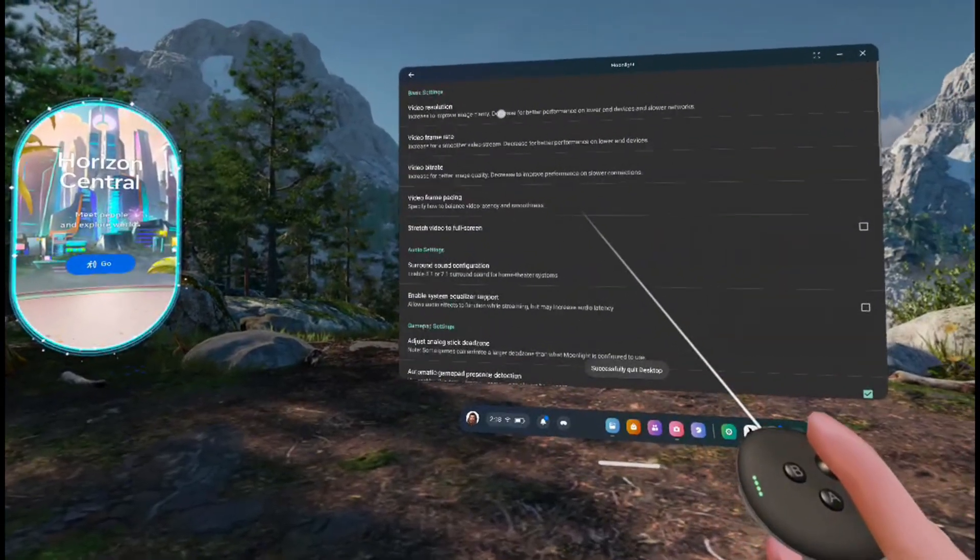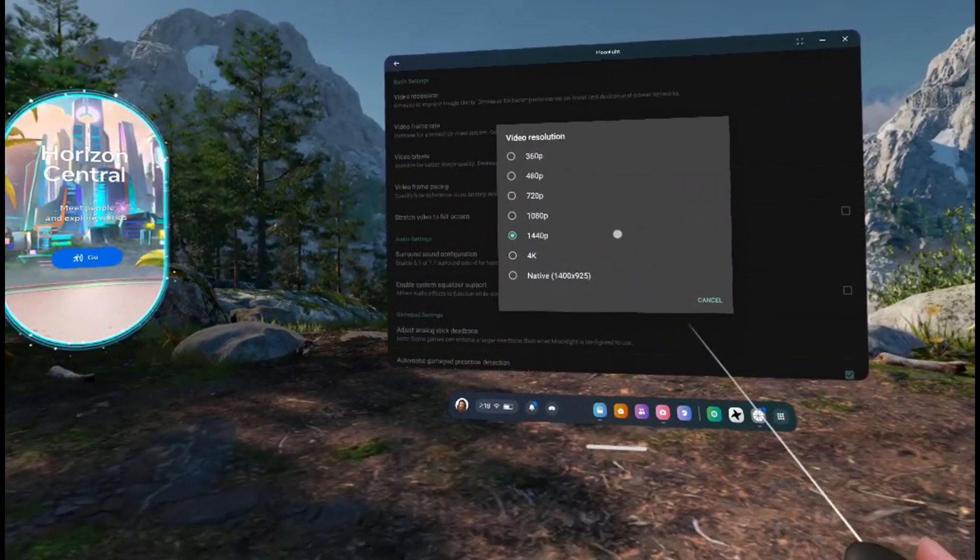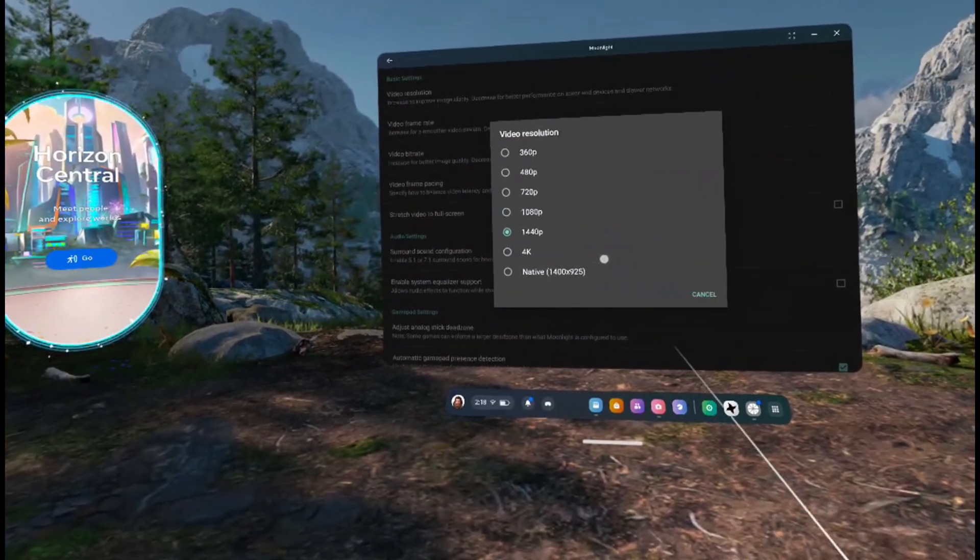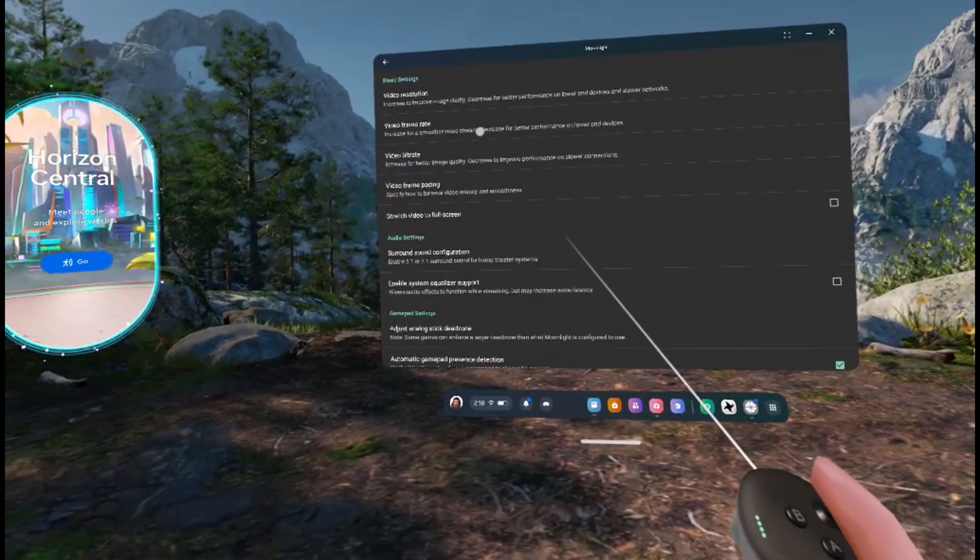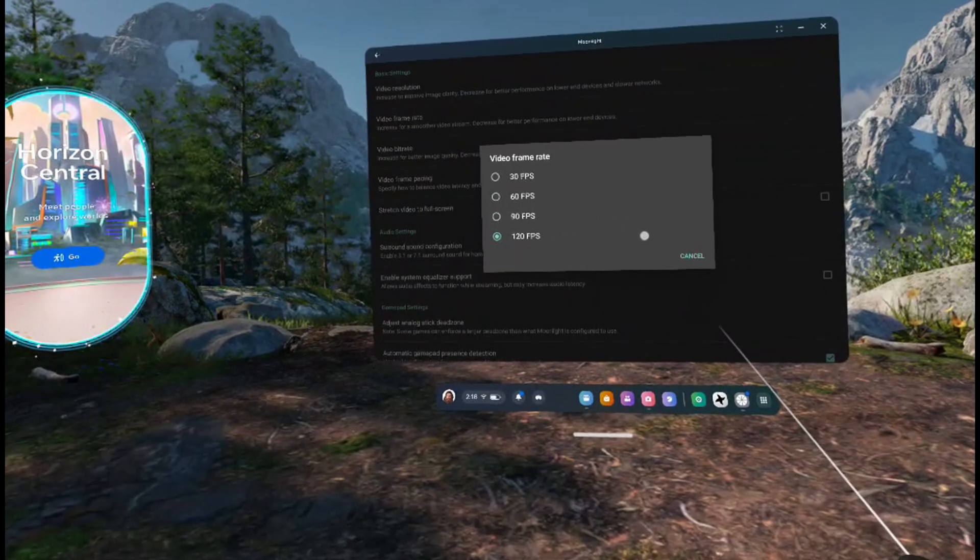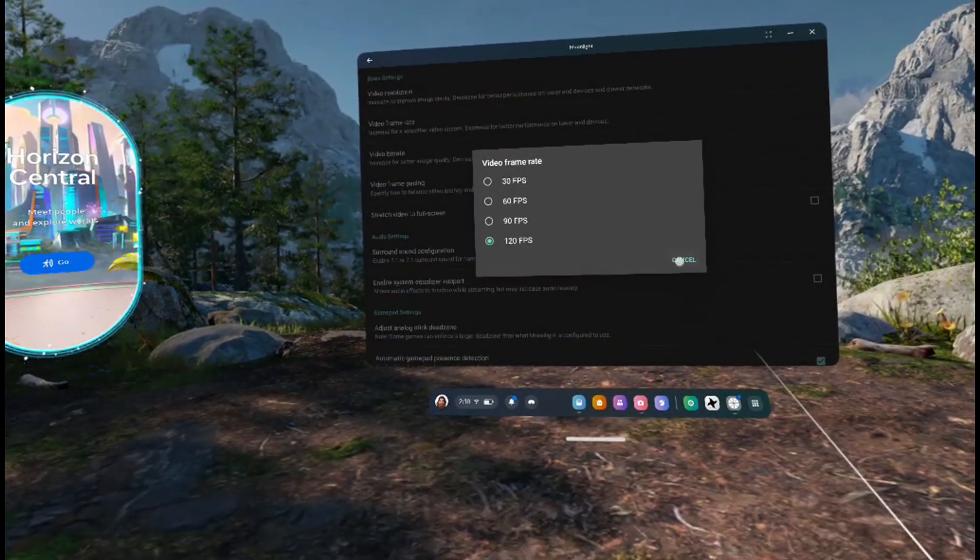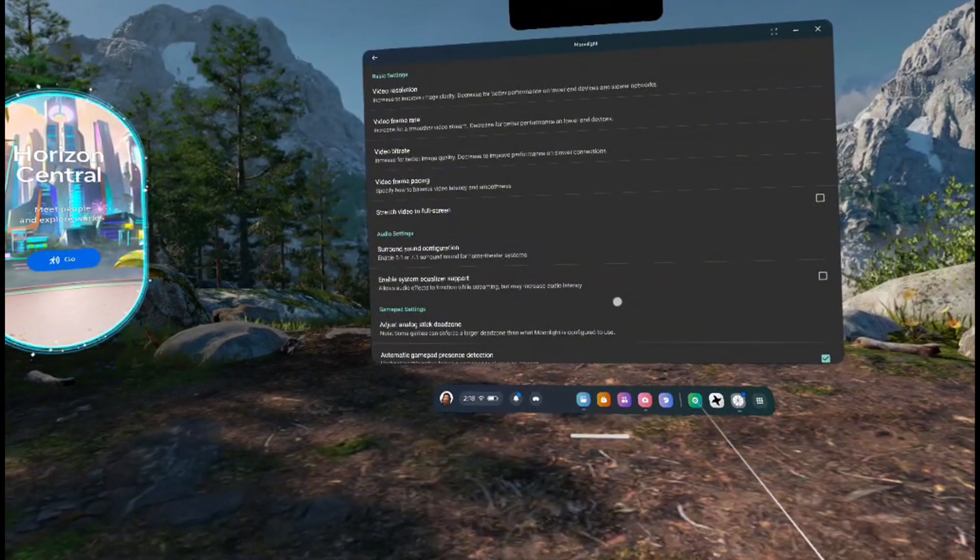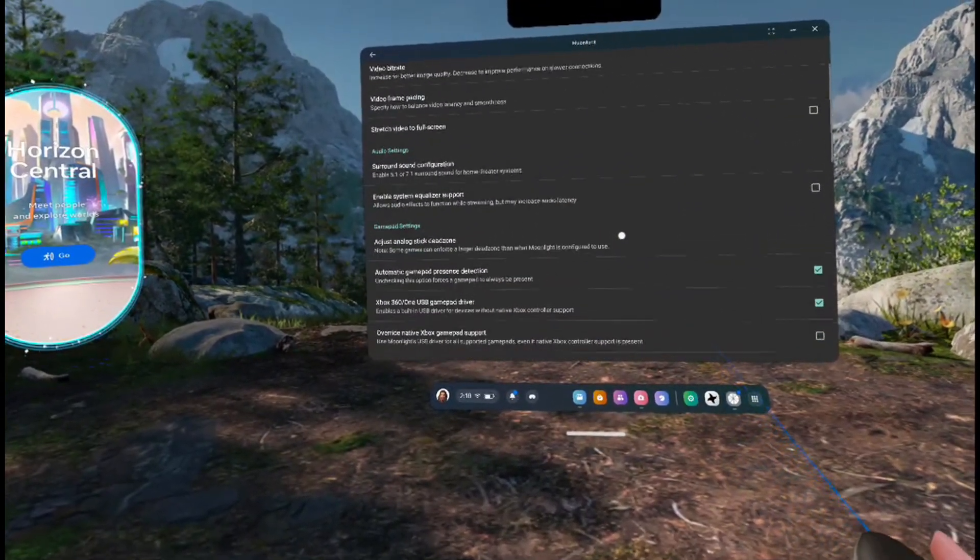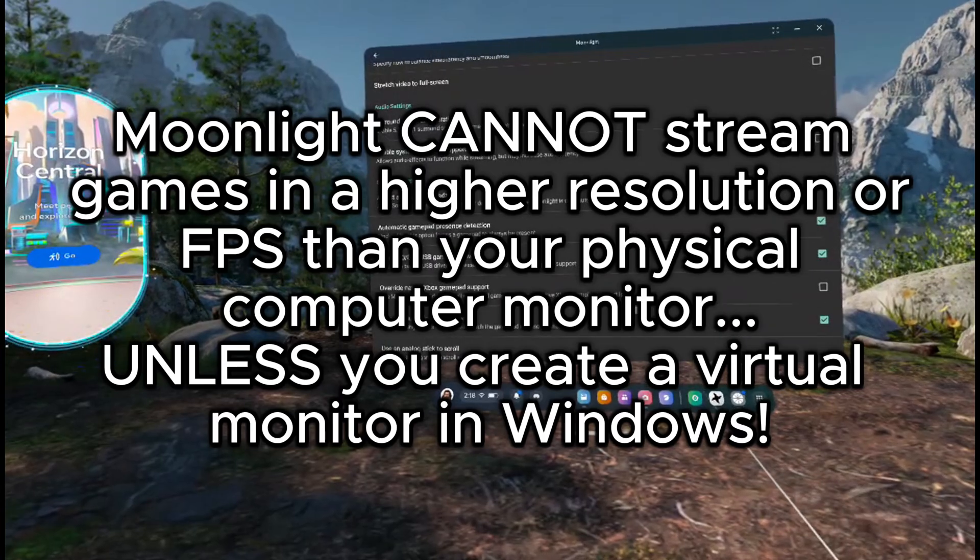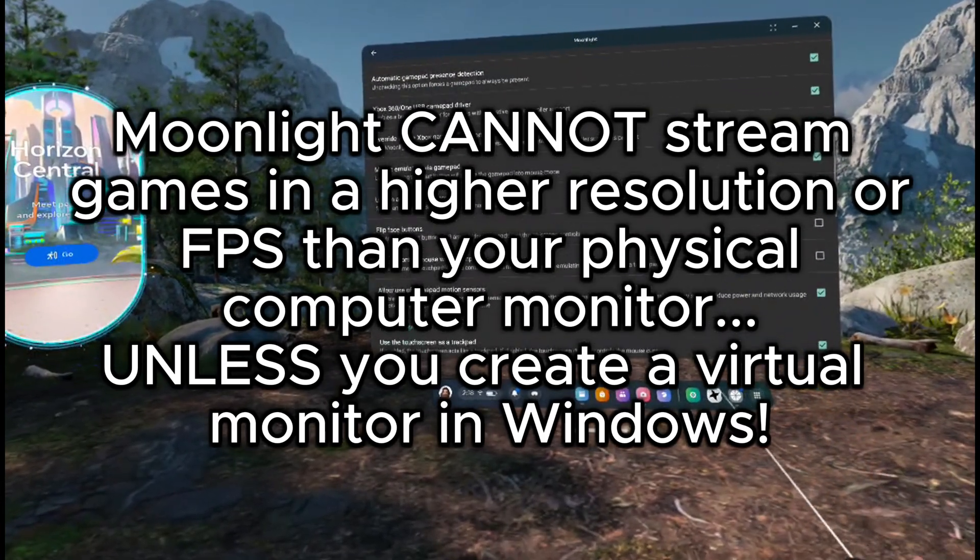I'd suggest matching these to the computer monitor you're streaming the game from. It's okay if your computer monitor is a higher resolution or FPS than you select on Moonlight. For example, if you have a 1440p 200Hz monitor, but for some reason only wanted to run Moonlight at 1080p 60fps, that's perfectly fine. But, Moonlight will not be able to stream games in a higher resolution or frame rate than your monitor.